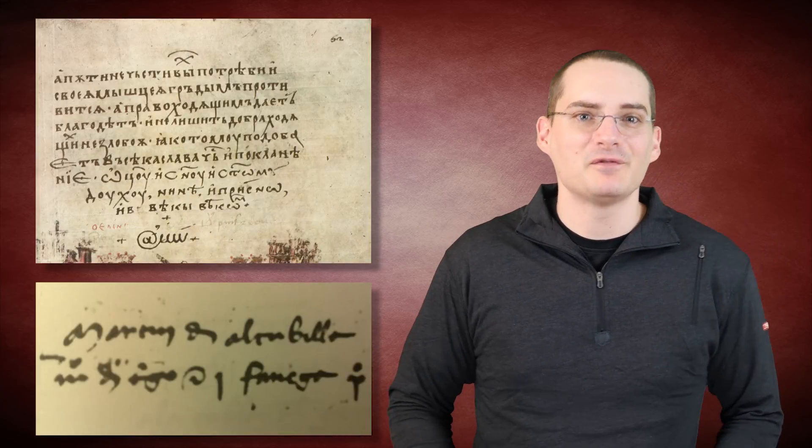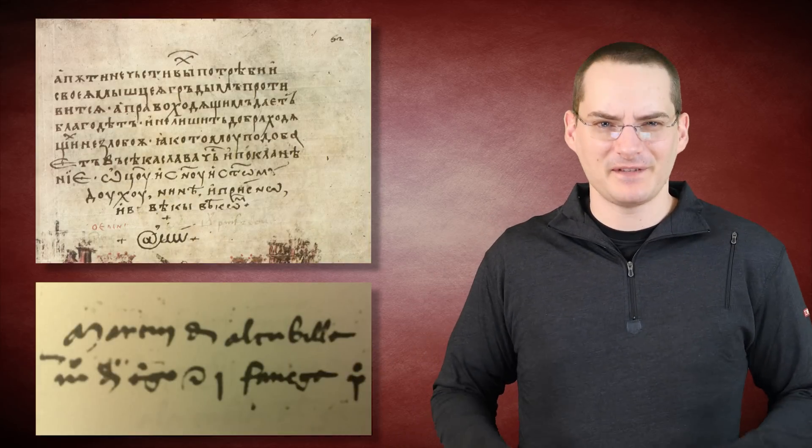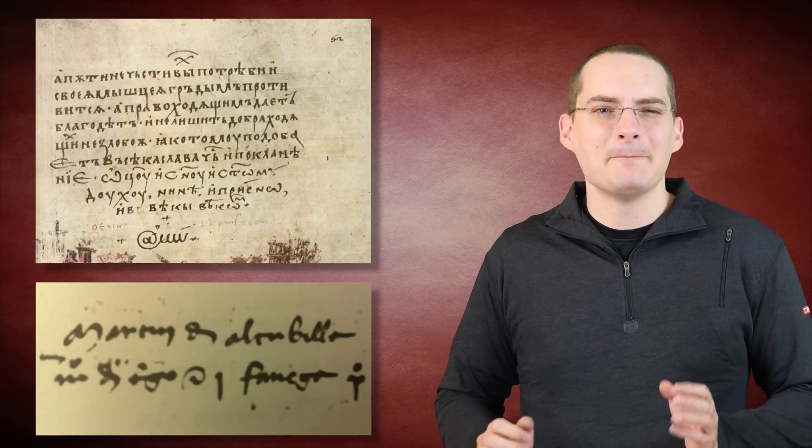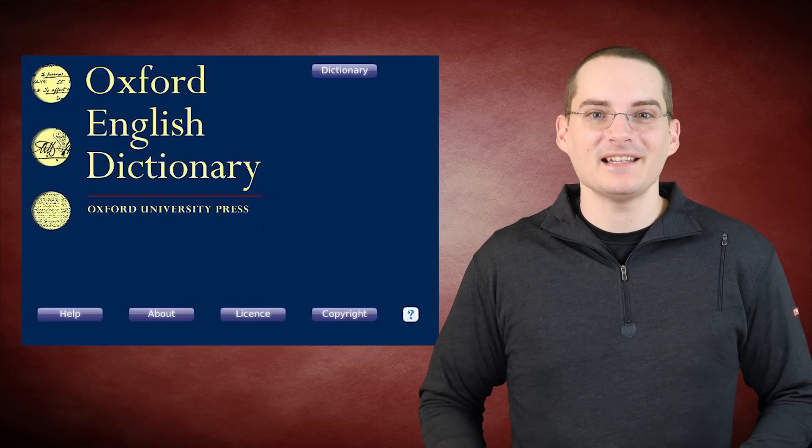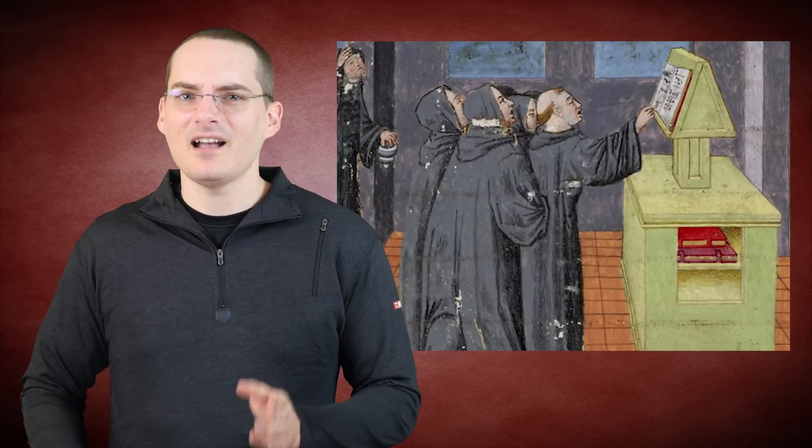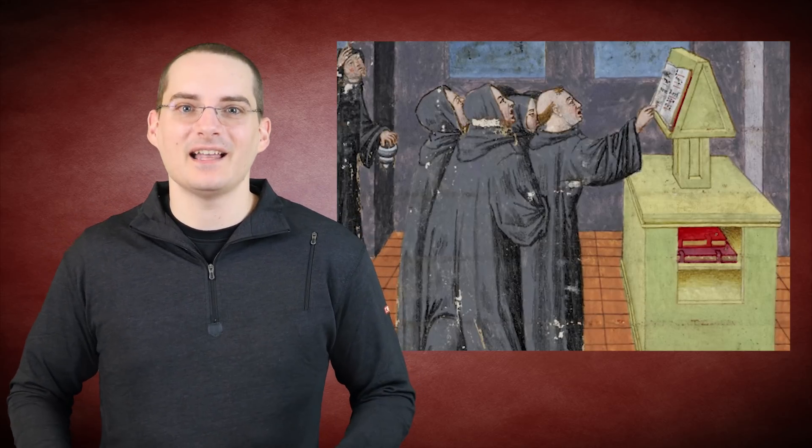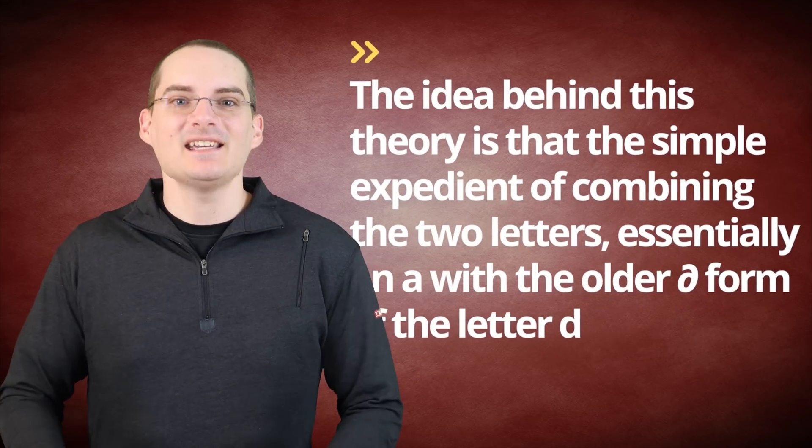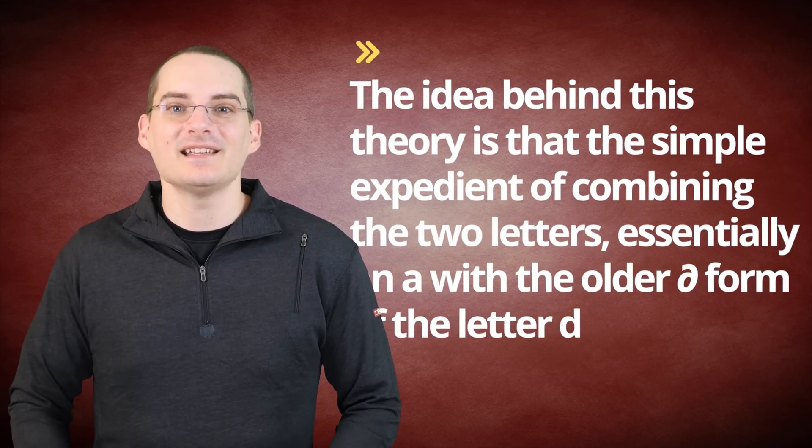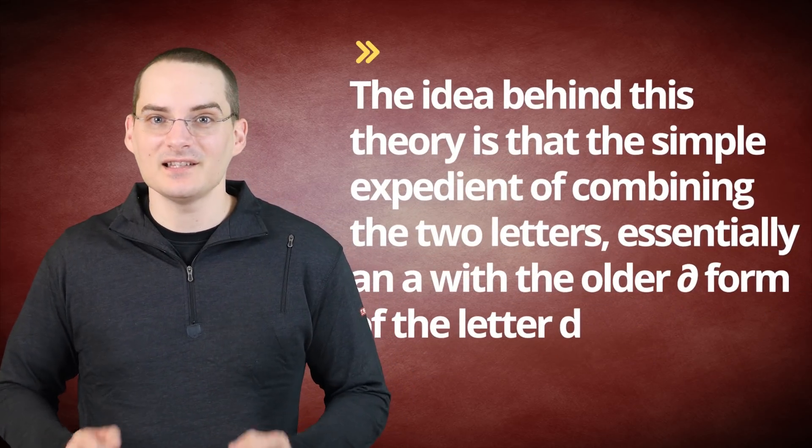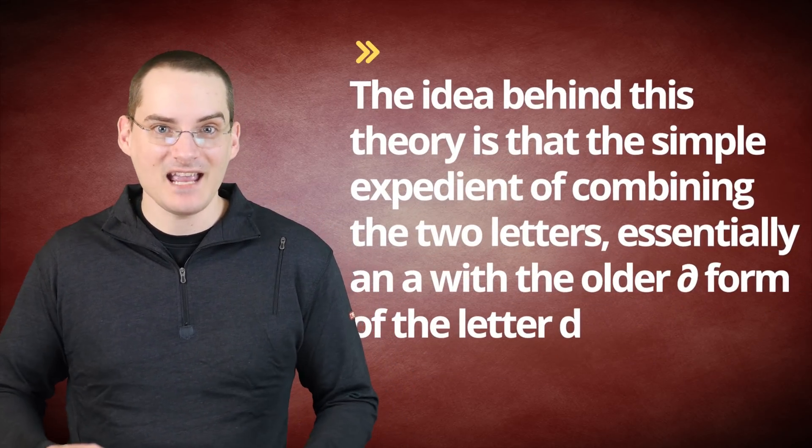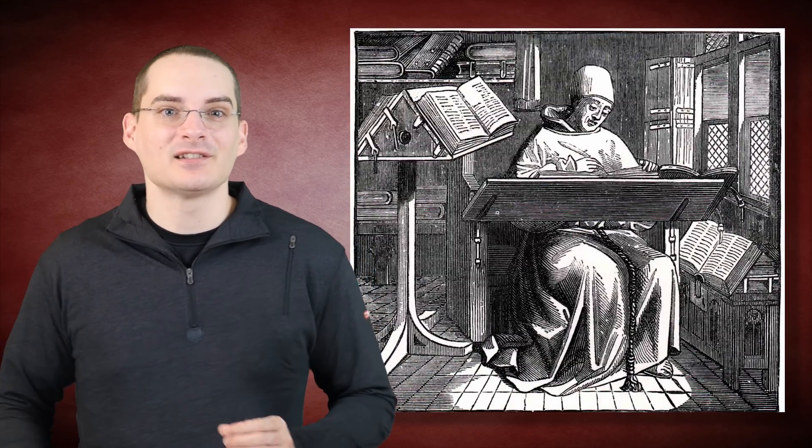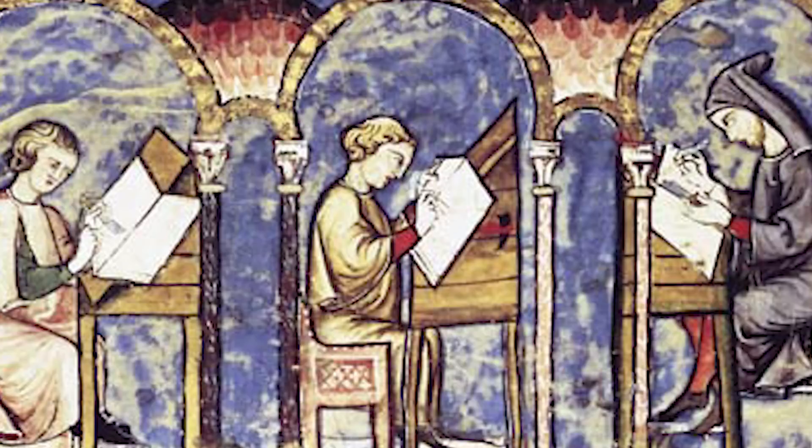It should be noted here that before the discovery of the 1345 and 1536 instances, it was generally thought, and many still posit, including the Oxford English Dictionary, that medieval monks were the ones that invented the symbol to use in place of the Latin ad, which meant at, toward, by, and about. Lacking in any hard documented evidence predating the preceding instances, the idea behind this theory is that the simple expedient of combining the two letters, essentially an A with the older form of the letter D, into a single, smaller mark would have saved time and materials during a period in history where every copy of every book had to be written out by hand. Many other such shorthand symbols were created for just this reason.